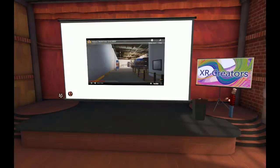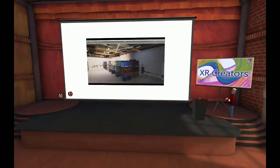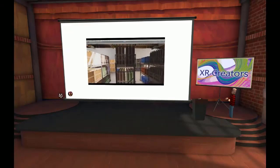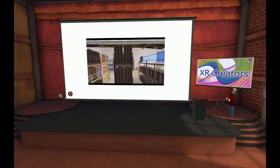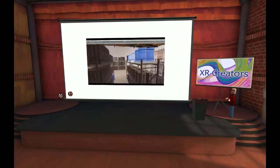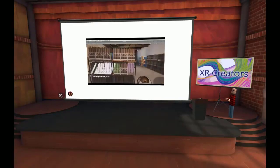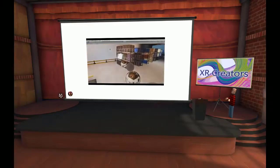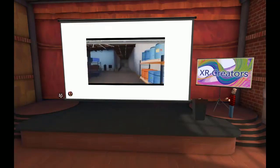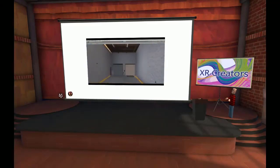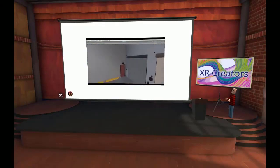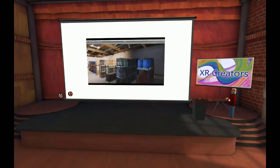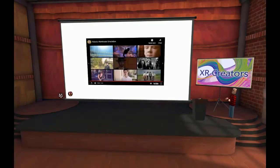This is a video of the simulated warehouse that would be used for the machine learning training. One of the interesting things about this is that usually in games you're cutting corners and not trying to be realistic — but with this, we're trying to be as realistic as we can be, even down to dust and stuff in the room, because that's what these robots are going to encounter in the real warehouse.